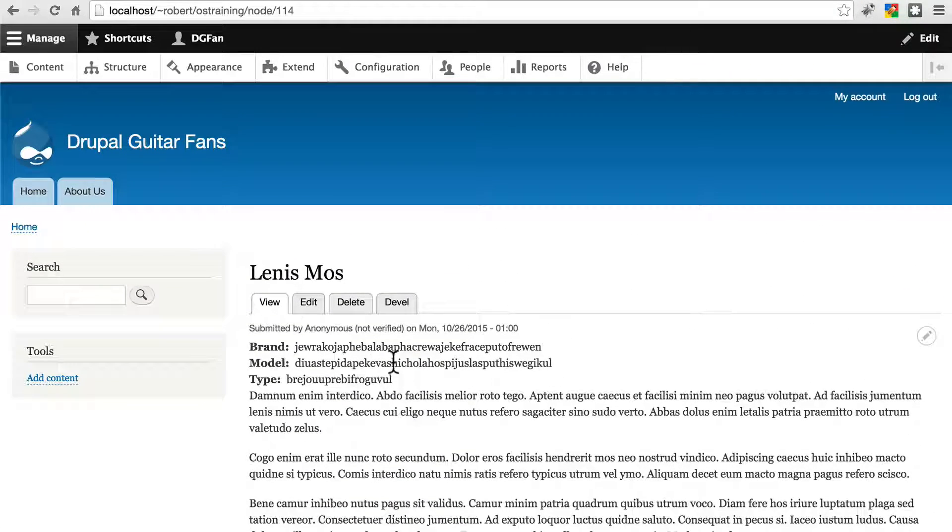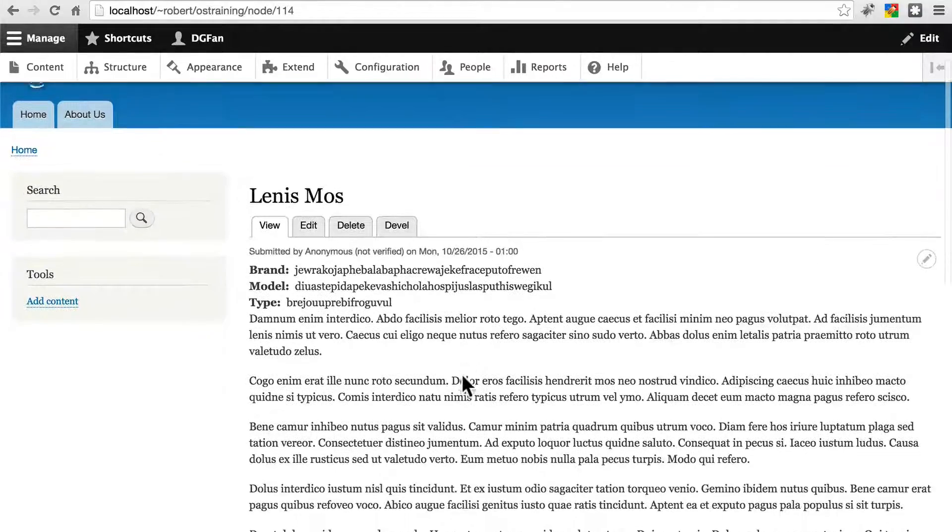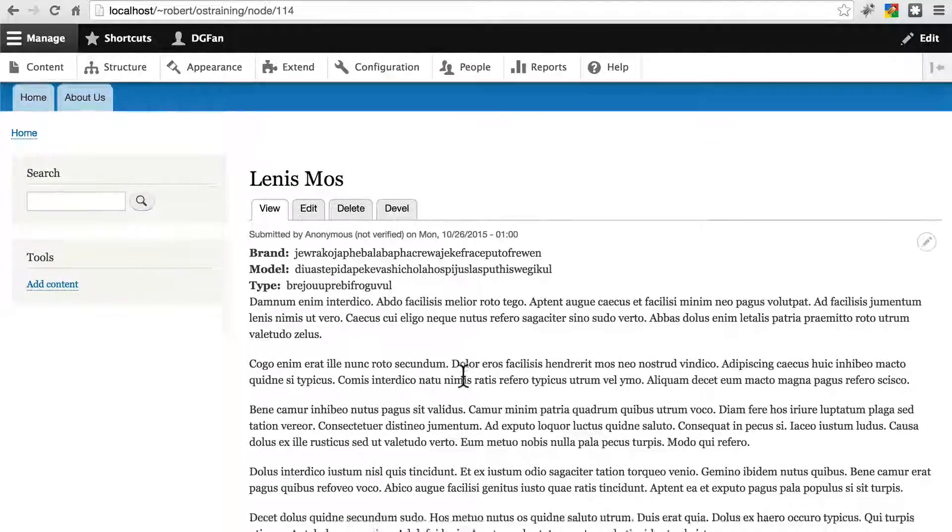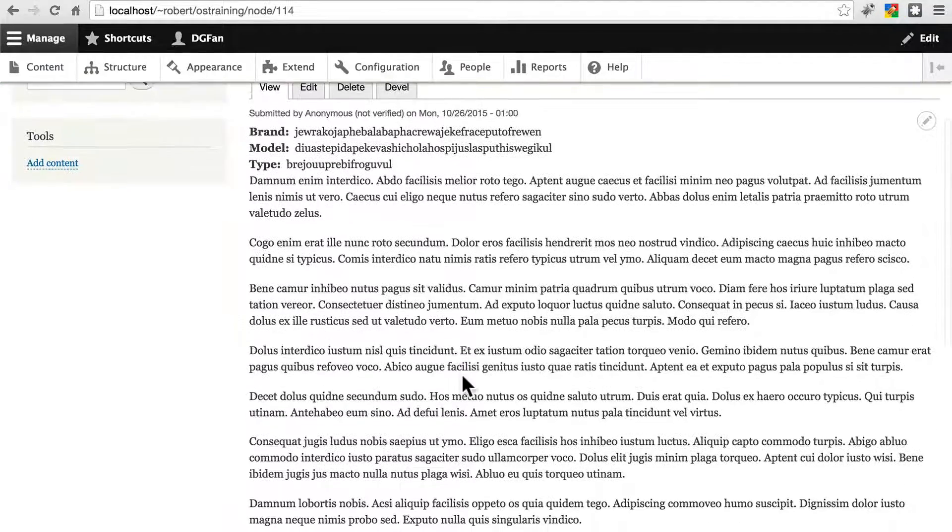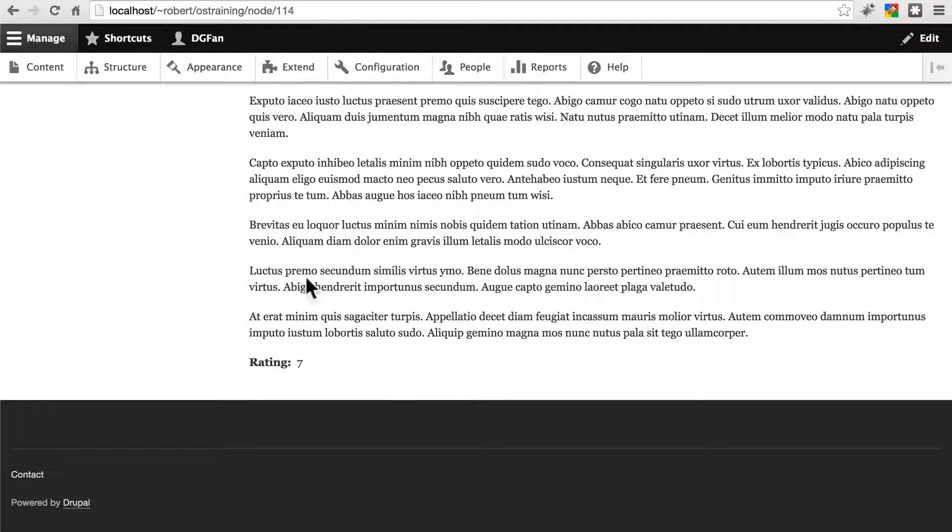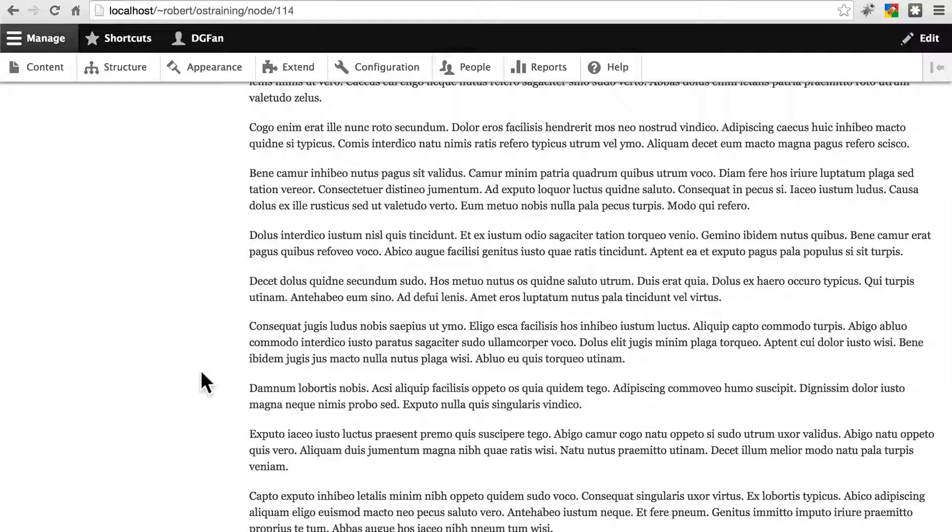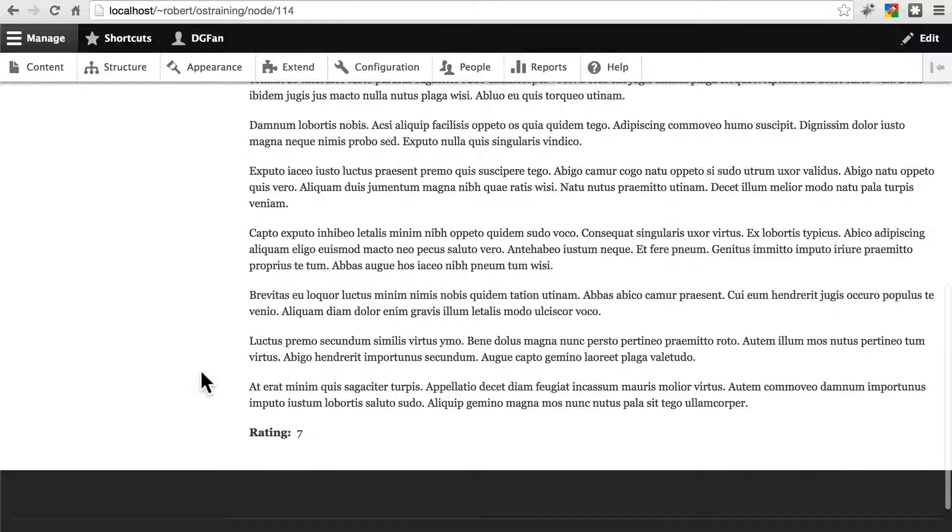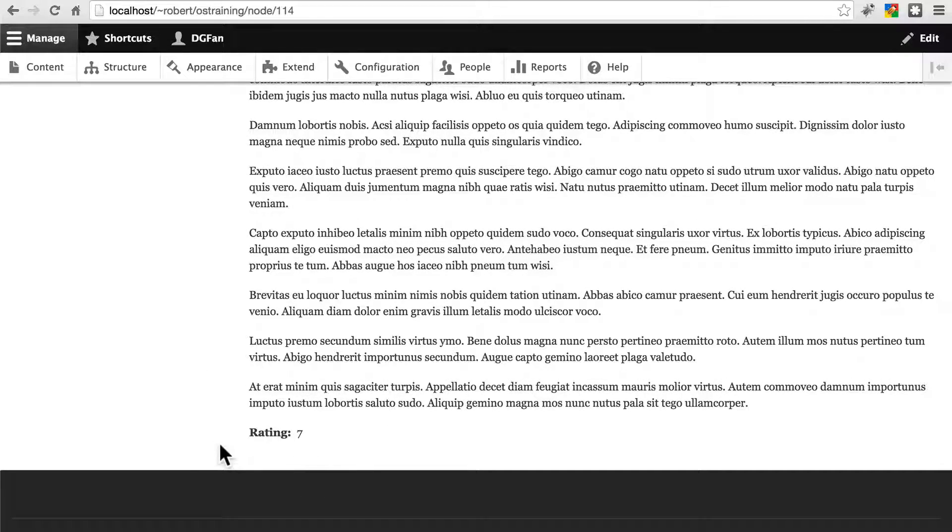Our fields, brand, model, and type are just filled with gibberish. That's all right. That's basically what Devel does. Some of them are articles, because we don't have tags enabled on our reviews. Some of the articles will have taxonomy terms at the bottom as well.